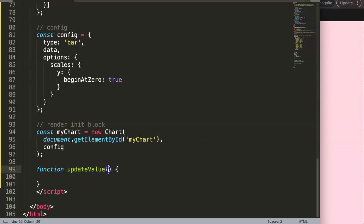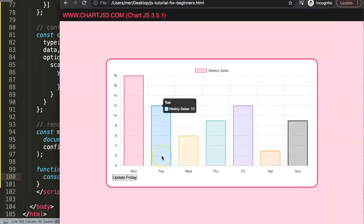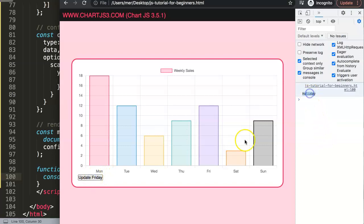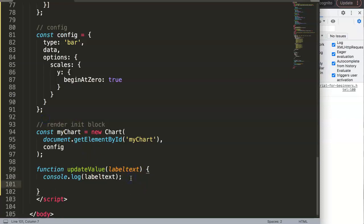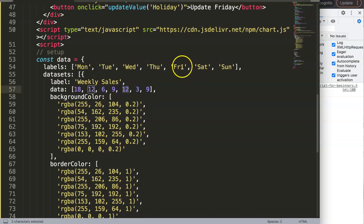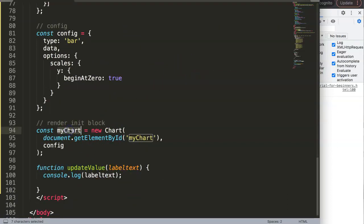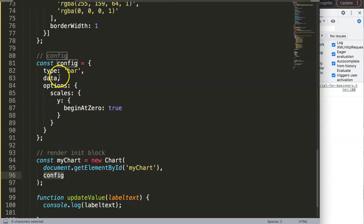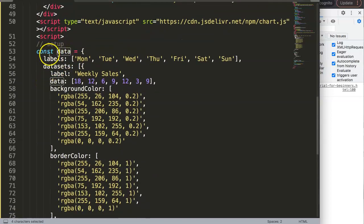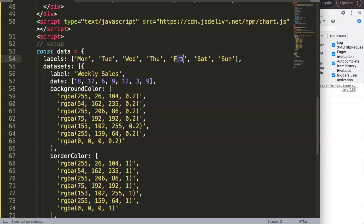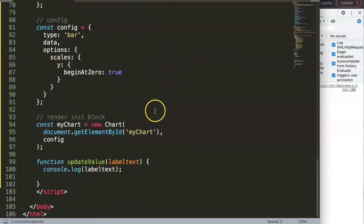If we console.log labelText and save, refresh, open the developer tab, and click the button, we get the value 'holiday'. Now, to work with arrays in Chart.js, we need to navigate to myChart.config.data.labels and grab the specific value. Remember this is an array starting at index zero, so Friday is at index number four.